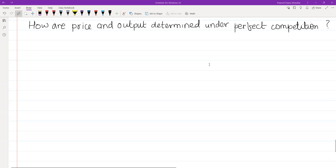What do you need to understand? In this question, what do you need to do? What do you need to do in perfect competition? In the first question, what do you need to do in perfect competition?